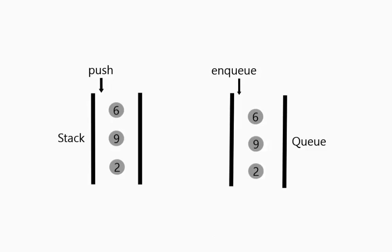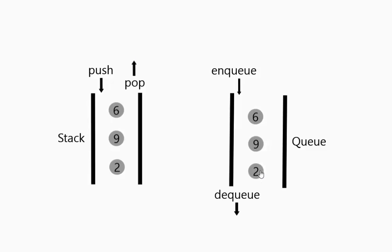But on the other side of it when you are pulling things out, pop always pulls from the top of the stack. Whereas dequeue pulls from the other end of kind of the pipeline if you think of it that way.